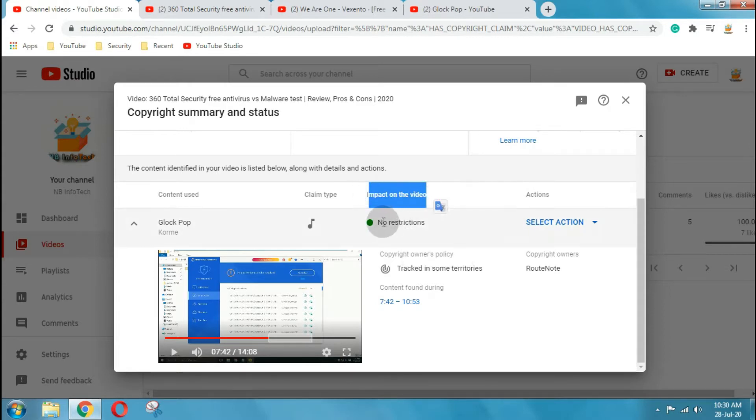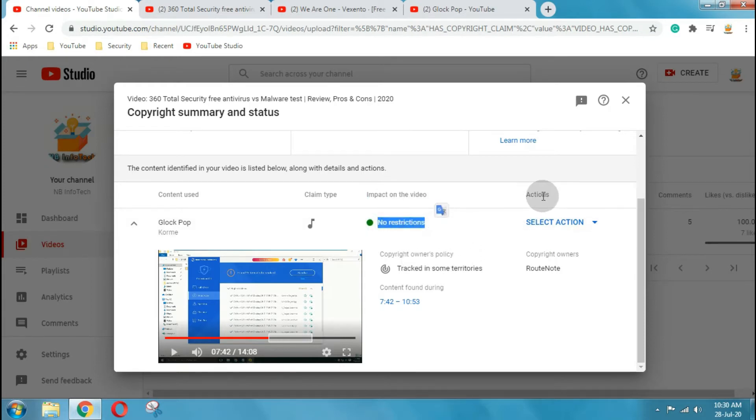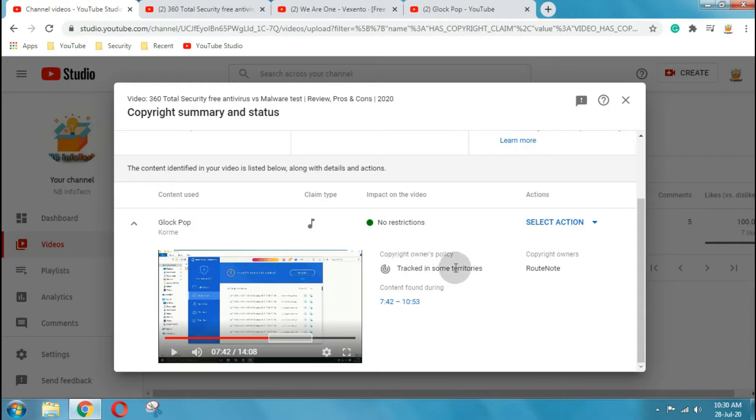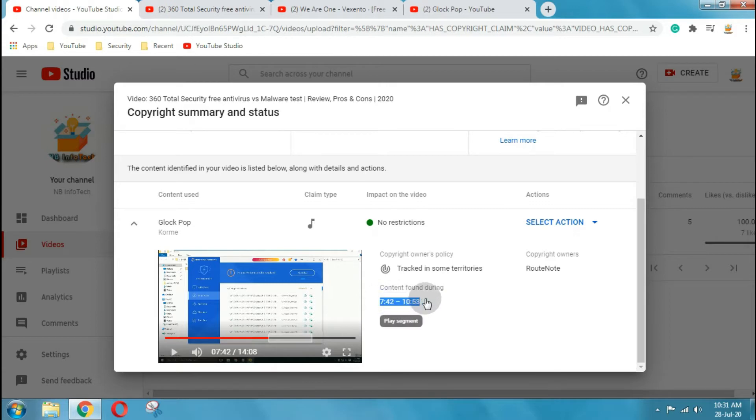Here it is showing that content used is Glock Bop by Chrome, claim type is audio, impact on the video is no restriction. The content found during start time 7.42 to end time 10.43. By clicking you can play only that content as well.